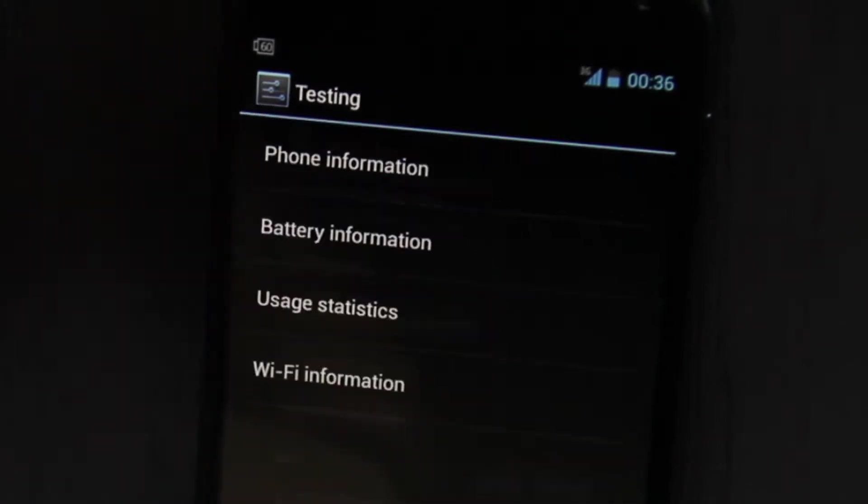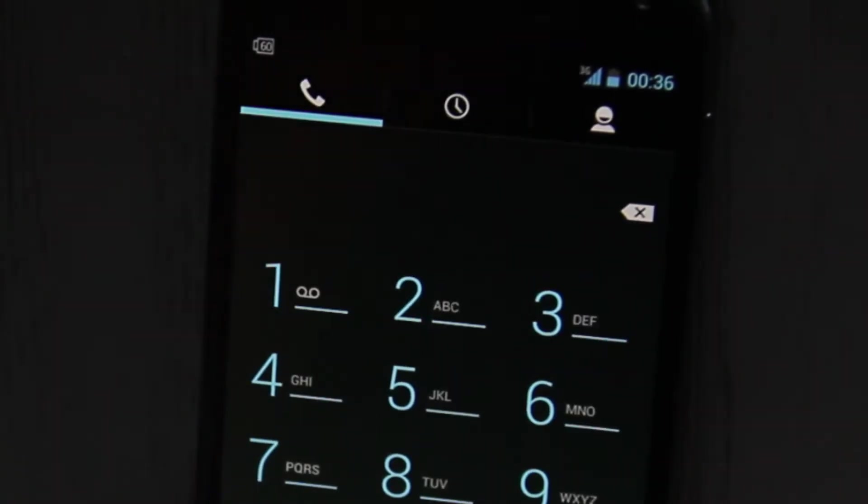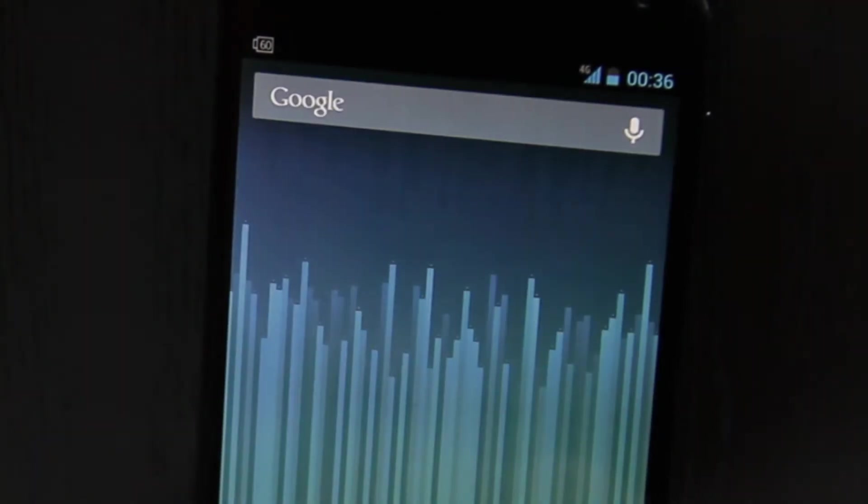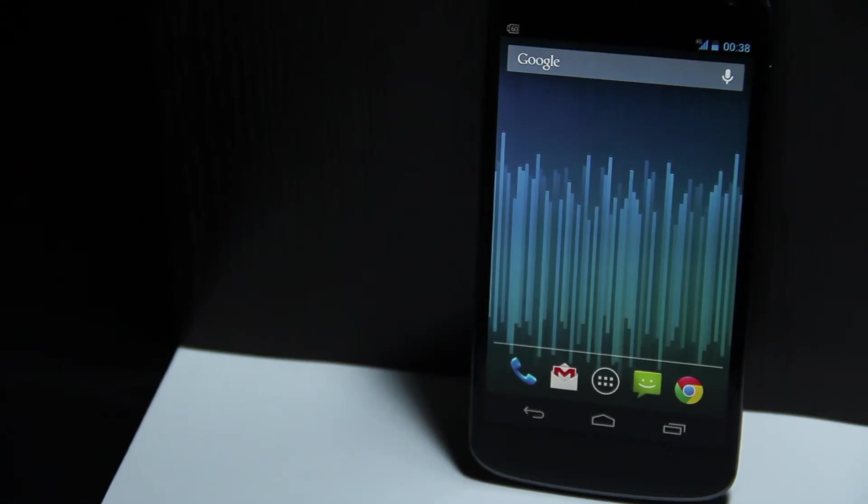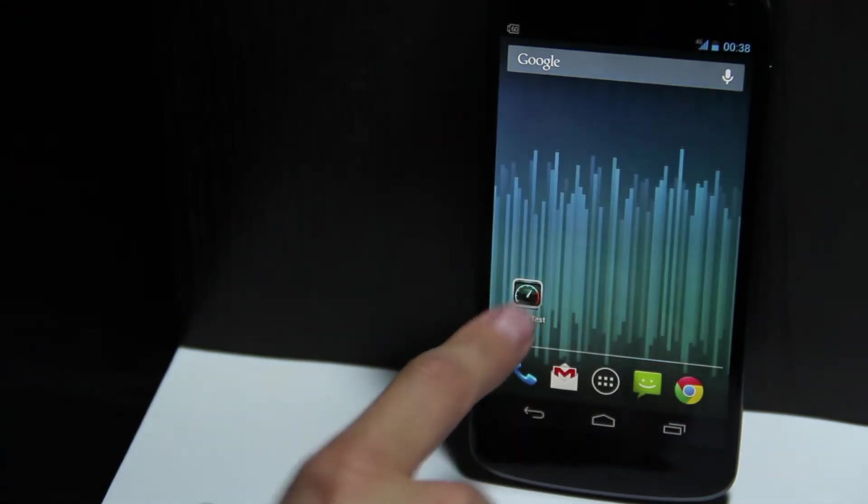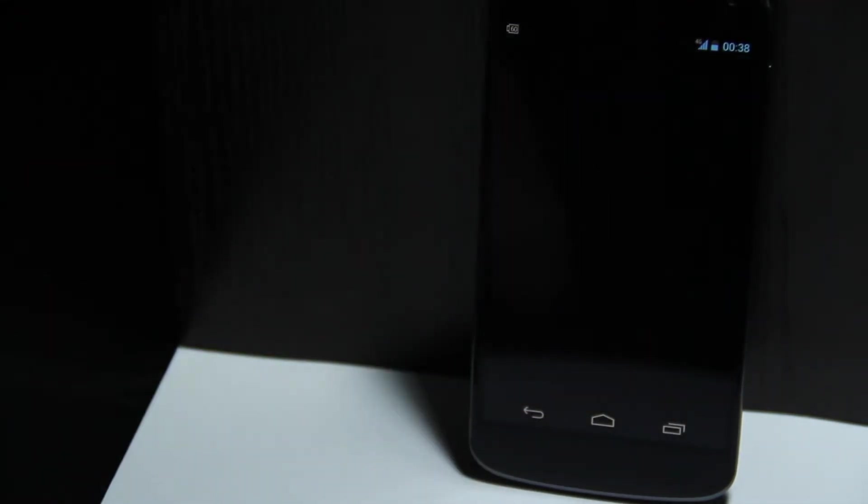Now wait a couple of seconds for 4G to fully activate. That's it. Let's do a speed test so you can see this really is 4G.